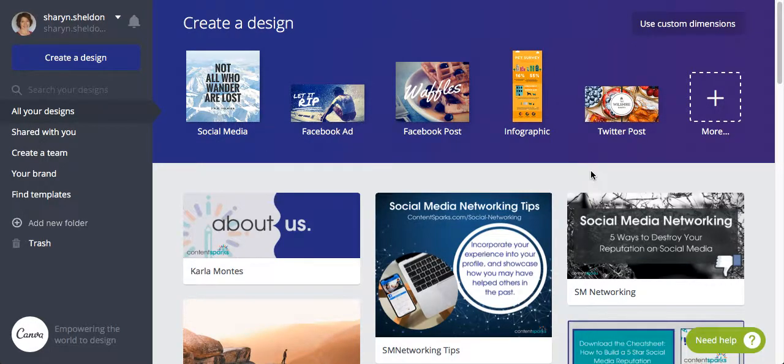Hi guys, this is Sophia. Sharon has asked me to put together a quick video today to show you how we use Canva.